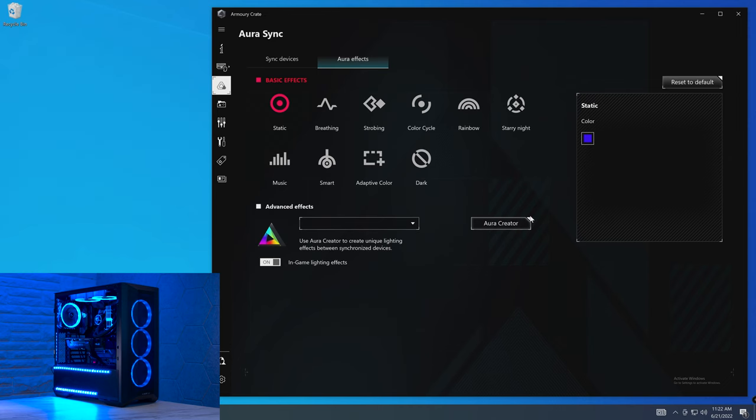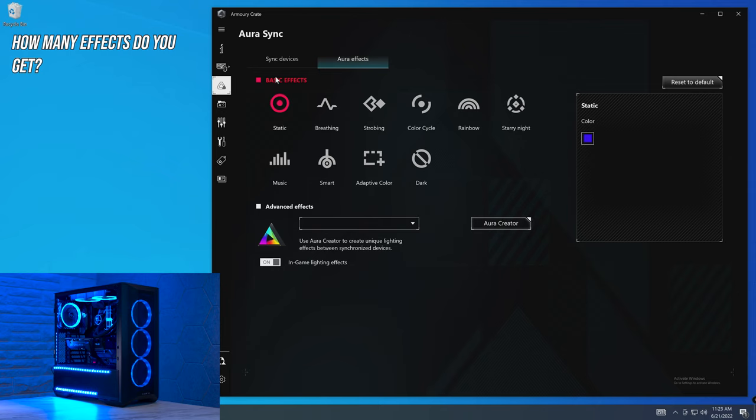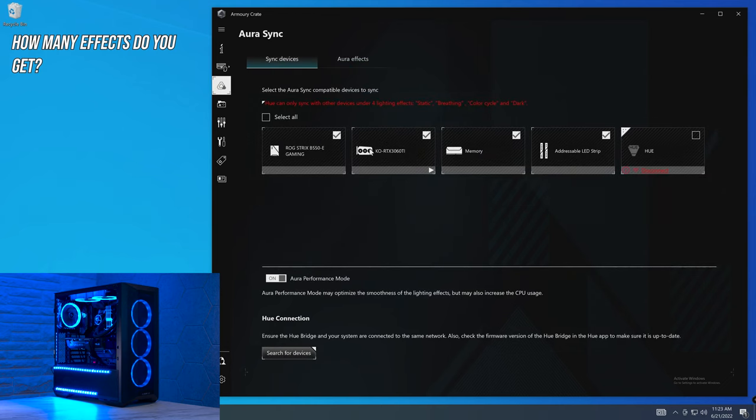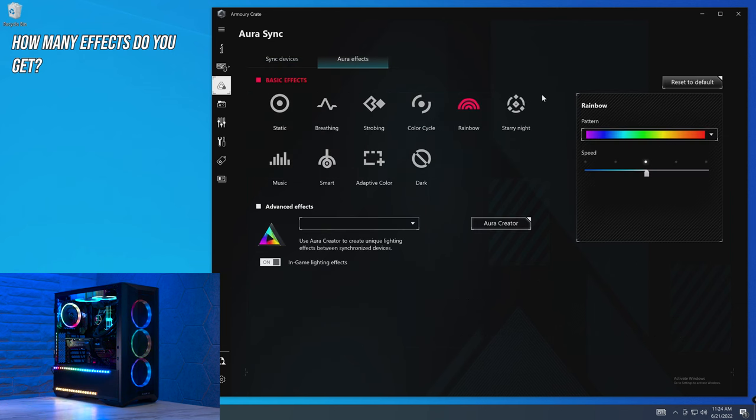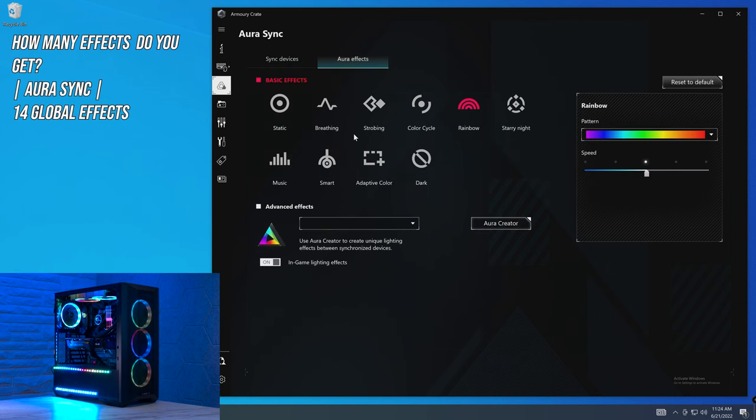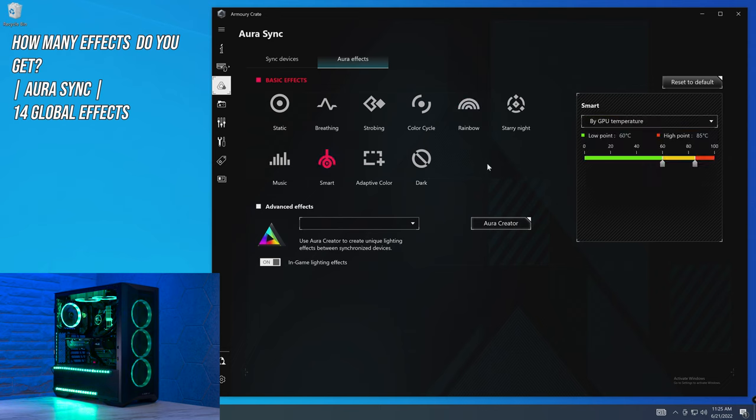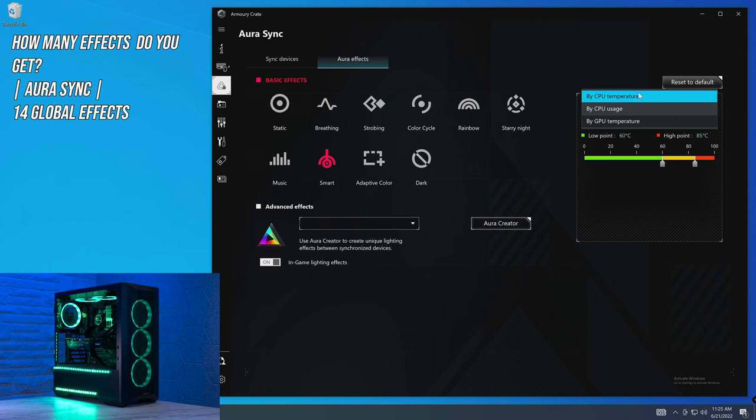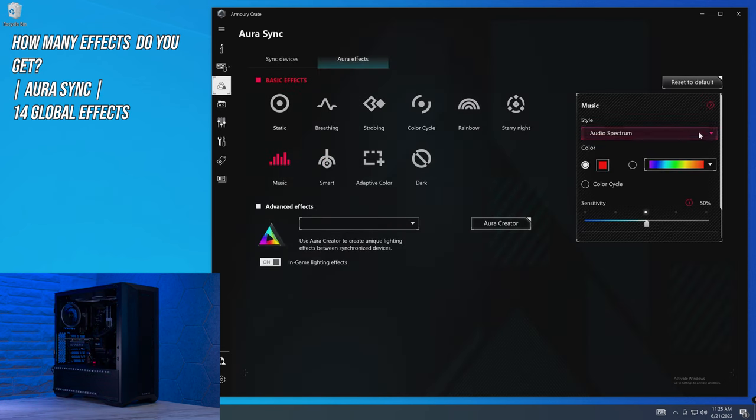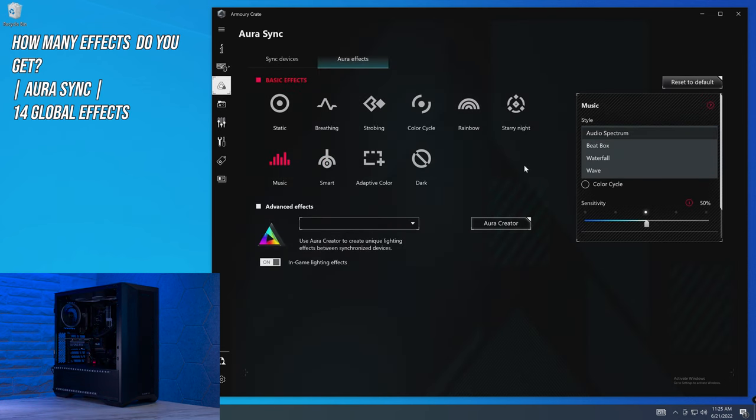So question number one is how many effects do you actually get? So within Aura Sync, we are in global lighting effects, controlling everything from motherboard, GPU memory, addressable RGB strips, but we haven't connected our Hue device yet. Within the global lighting effects, you actually get 14 different effects plus off. Now I say 14 because although there's nine categories here, within smart, you get three different types of smart lighting. And within music, you get four different types of music effects.